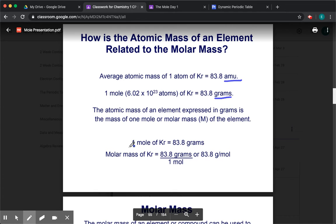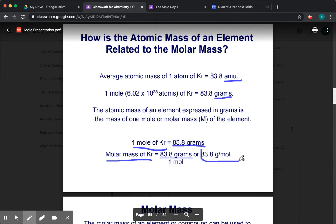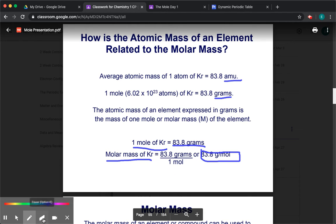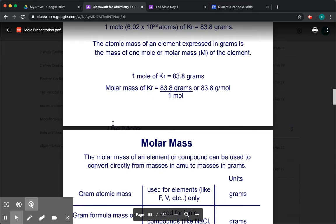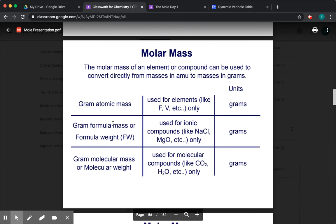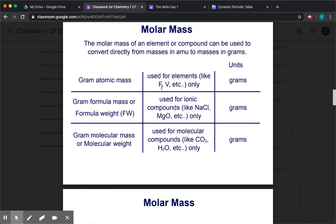If you have one mole of krypton, one mole of krypton is 83.8 grams. So the molar mass is 83.8 grams per mole. It is just how many grams you get in one mole of anything. That's what molar mass is.